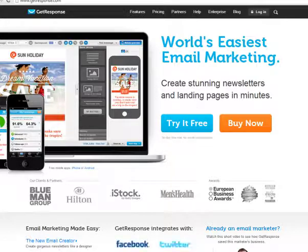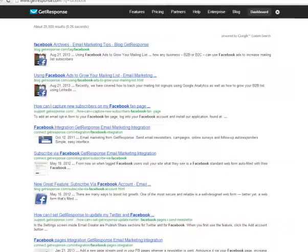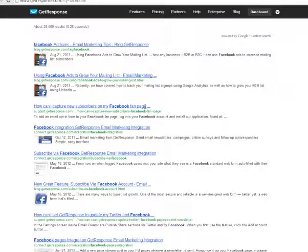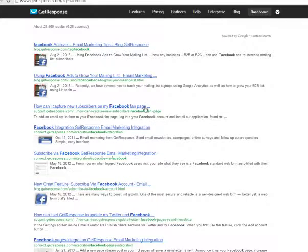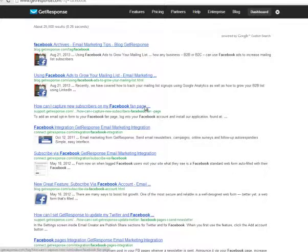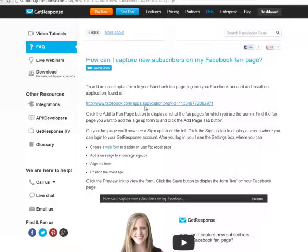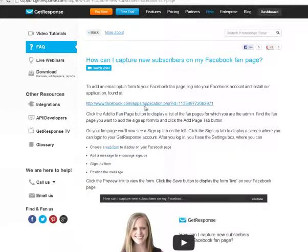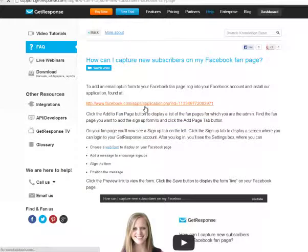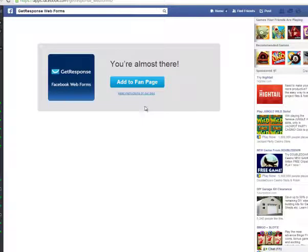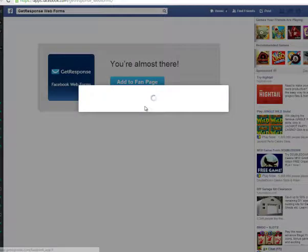If you go inside of Facebook, I just put in a search for the word Facebook and we see here an article: 'How can I capture new subscribers on my Facebook page?' I'm going to go ahead and click that link. You can do the same thing and it's actually going to bring me to a page that says we can log into our Facebook account and install an application. So let's go ahead and click that link so we can install an application. The app brings us to this page; we're going to just go ahead and click that fan page.